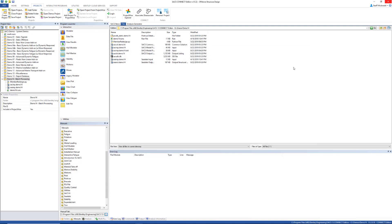This is a little bit different from the built-in redesign process that's in SACS. That will only update the size of the member based upon one solution. This will go through and run it every time to reevaluate the stiffness solution.